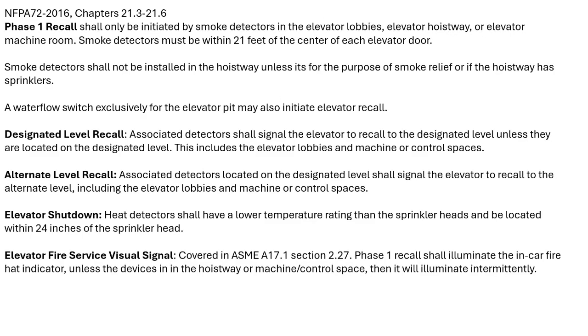First we'll discuss why fire alarm and elevator systems are interfaced and what codes govern that. NFPA 72 Chapter 21 governs the fire alarm system. It states that smoke detectors in the elevator lobbies, the hoistway, and the machine room all must activate what's called a phase one recall for the elevator.